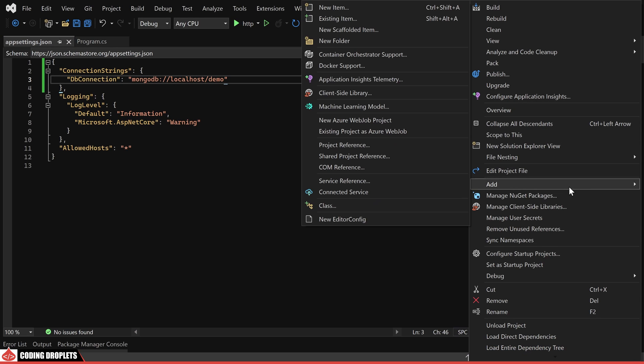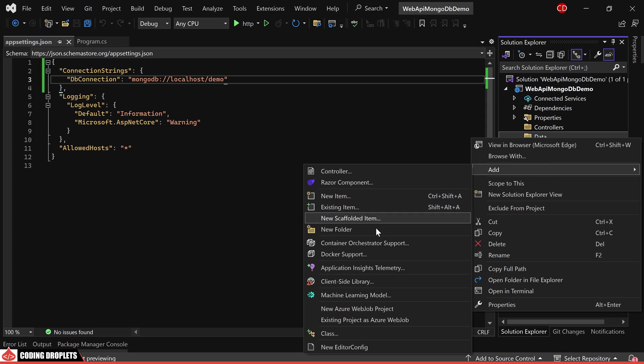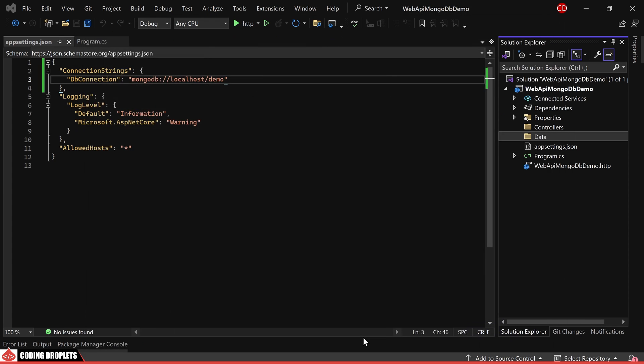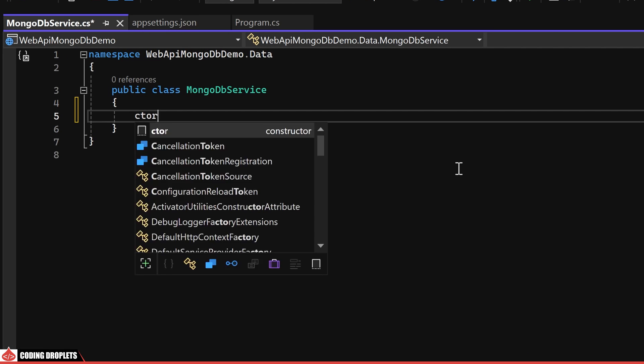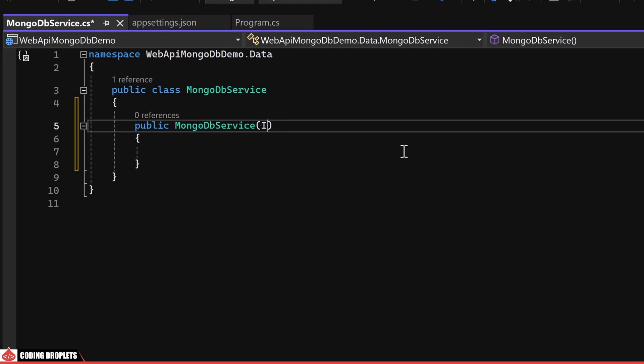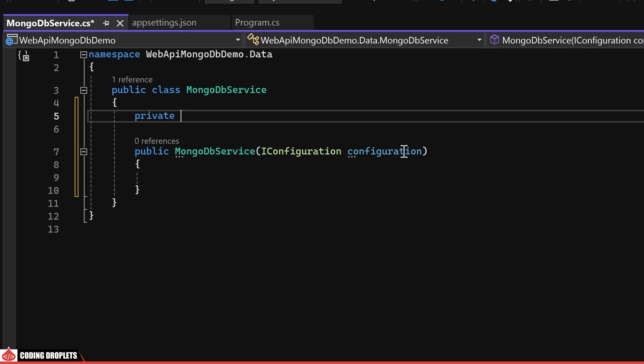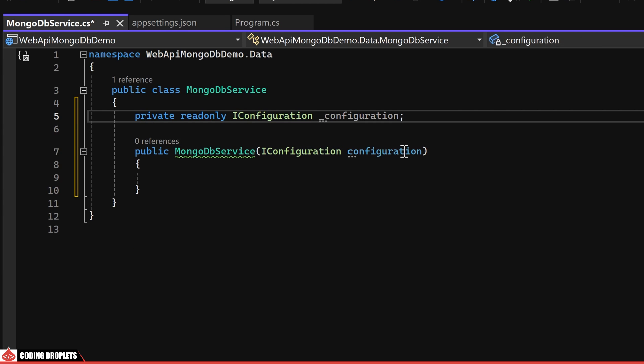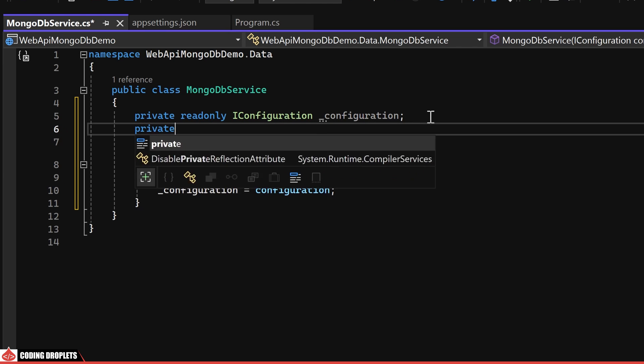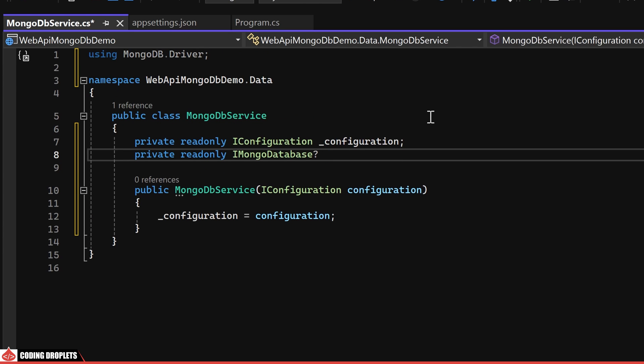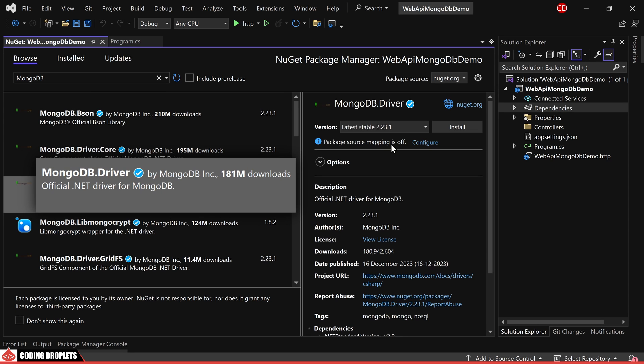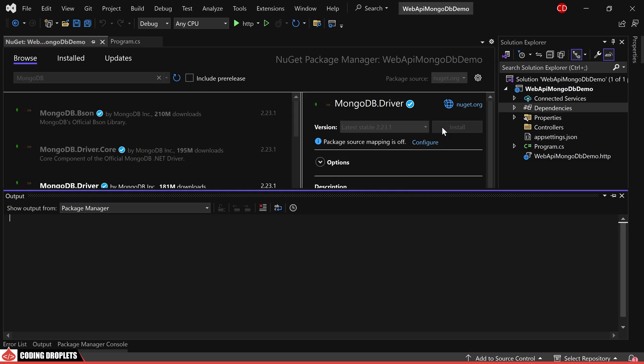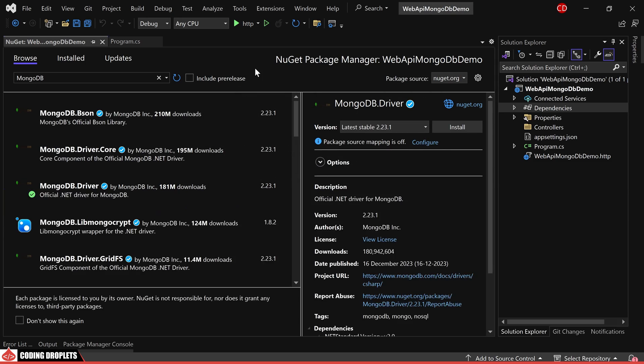Next, I'll create a new folder called data. In this folder, I'm adding a class named mongodbservice. In the class constructor, I'm fetching the configuration object as a parameter. I'll declare a private read-only object for configuration so we can assign it from the constructor. I'm also declaring a read-only object of MongoDBs. To achieve this, you need to install the mongodb driver from Nuget packages. It's already installed in our project.